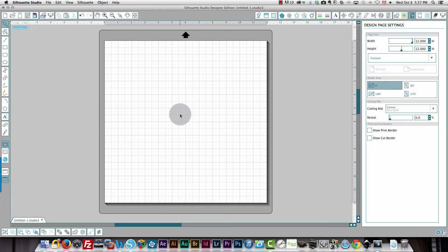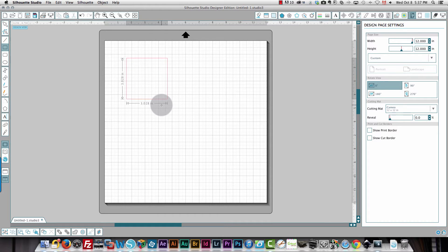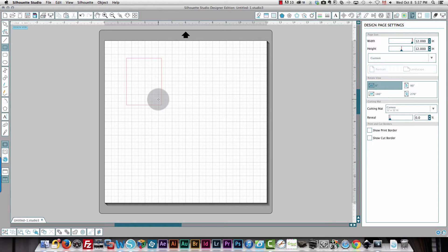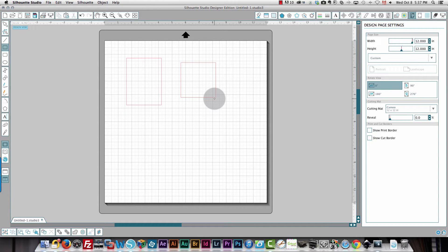One thing to remember: if you want a perfect square, click the rectangle button, hold down your Shift key, and draw out your square. If you let go before you finish drawing, you get a rectangle. If you hold Shift, finish drawing, let go of your mouse button, and then release Shift, you'll have a perfect square.